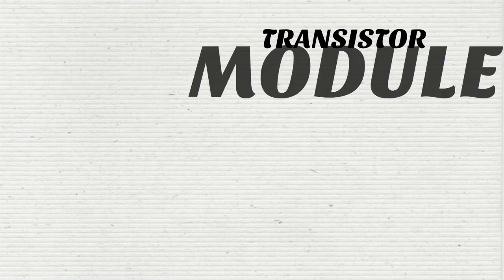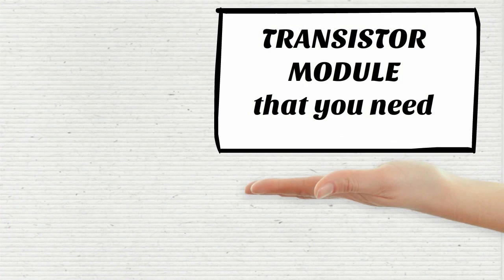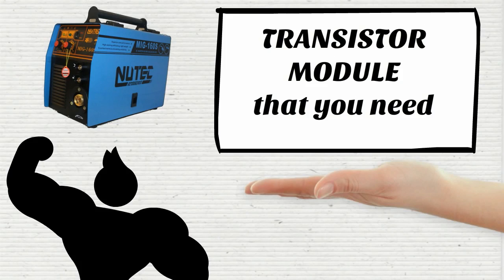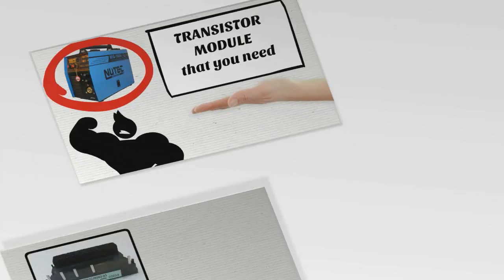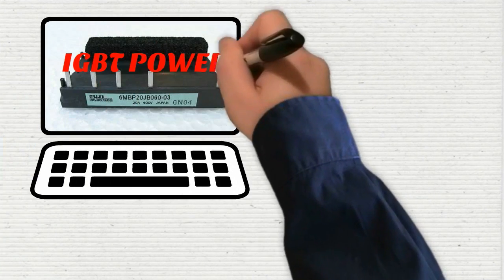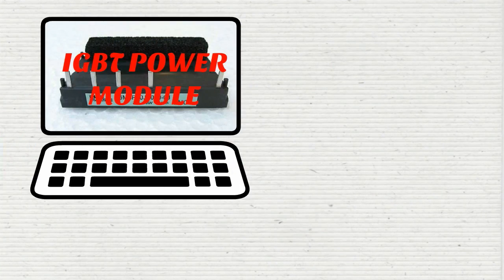6MBP20JB06003 is a transistor module that you need to significantly improve the power of your welding machines. Categorized as an IGBT power module,